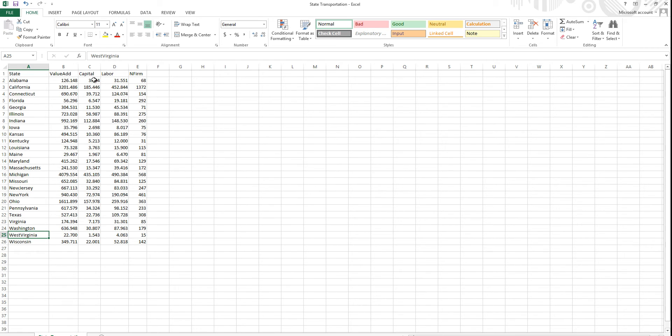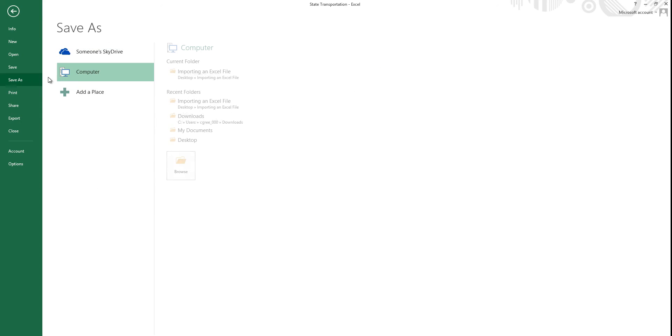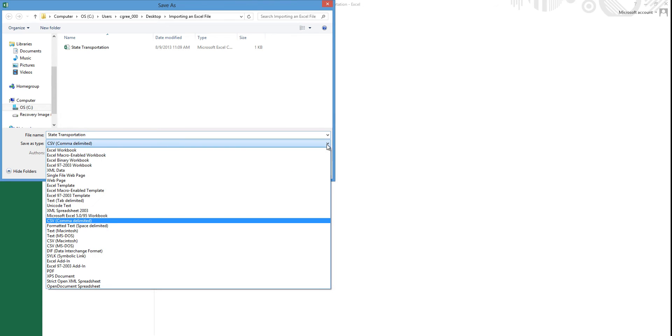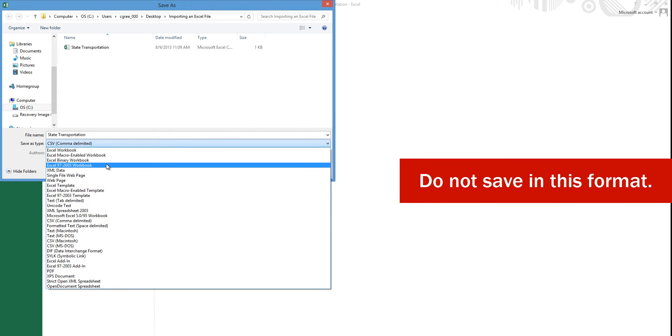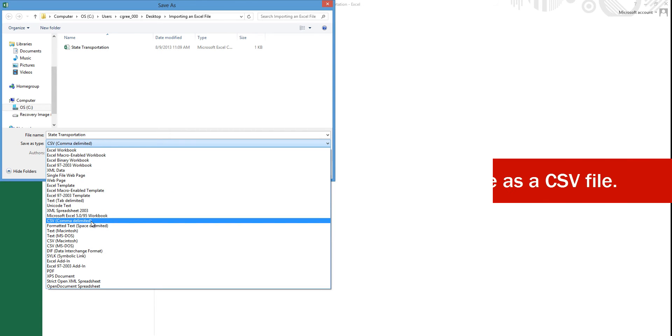There are many file options in the Save As dialog box. Do not save as an earlier Excel file format, such as Excel 97 to 2003 workbook. LIMDEP can only read XLS files originally written by Excel 2003, but not later files saved in this format.